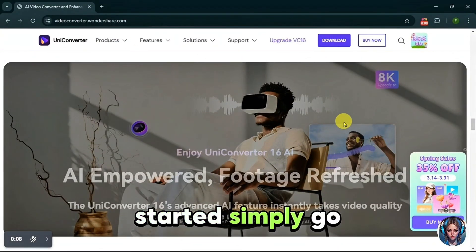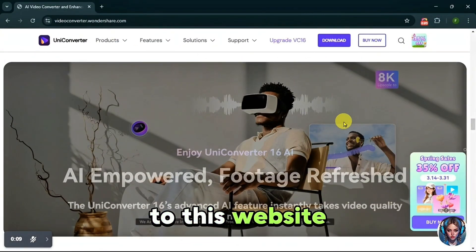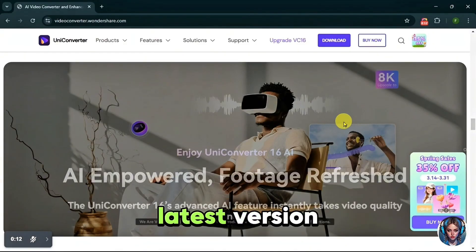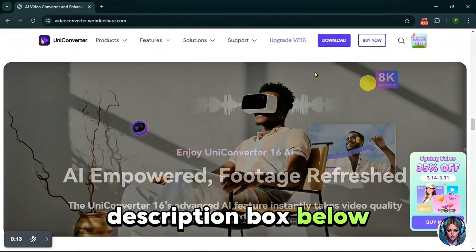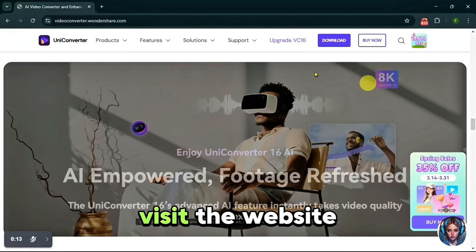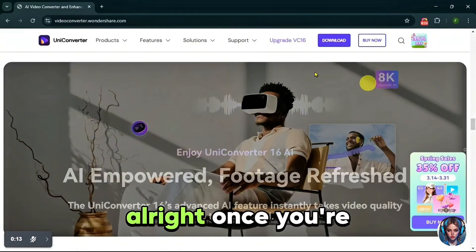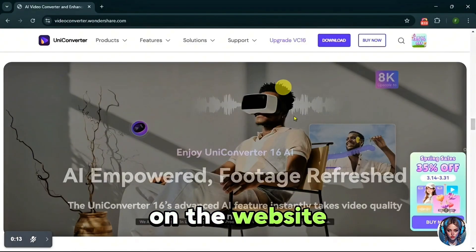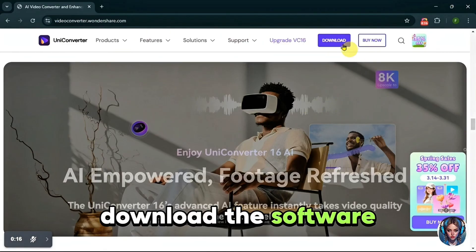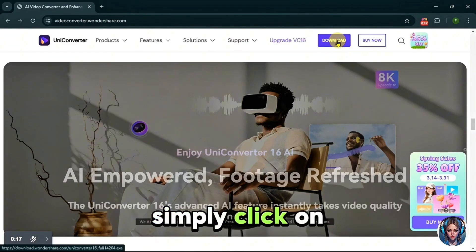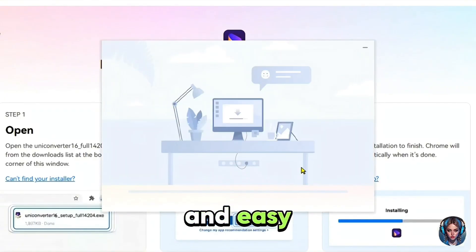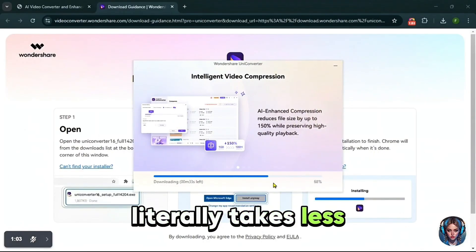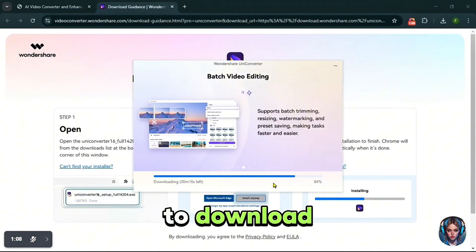Now to get started, simply go to this website. You actually need to have the latest version, so the link is in the description box below. Make sure to visit the website through the link. Once you're on the website, you have to download the software. Simply click on download and install this software on your PC. It's super simple and easy. The whole process literally takes less than a minute to download.